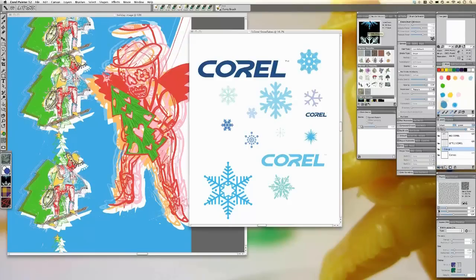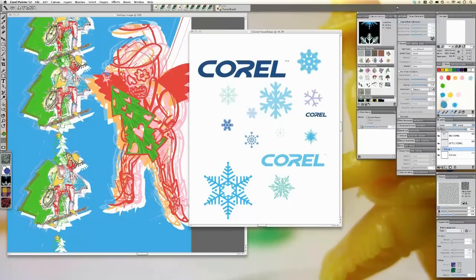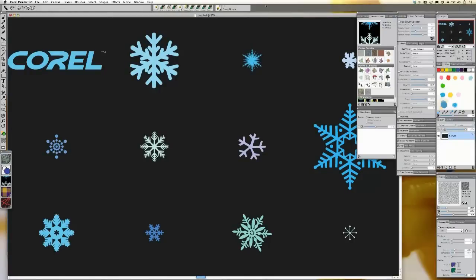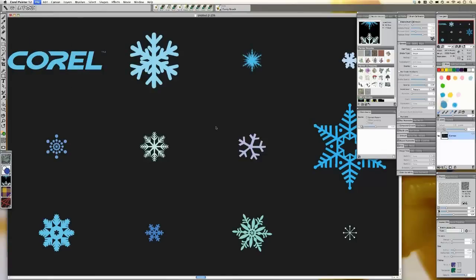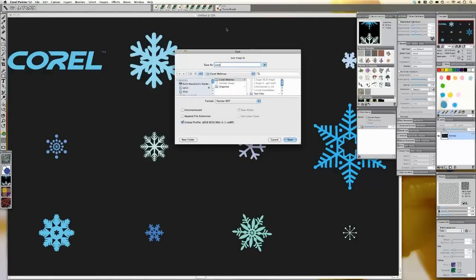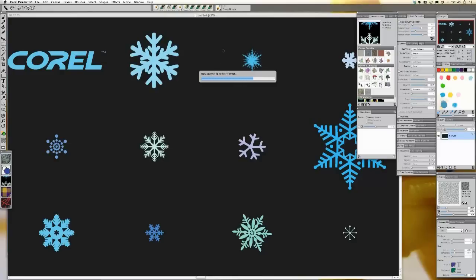I'll grab the medium Corel logo and group those layers — Command G. Then under my nozzle libraries, I can say Make Nozzle from Group. If I make the nozzle from group, it puts it into a grid format. At this point you need to actually save this file out, so I'll go to save as — Corel Snow. What's cool is these will all now be bits of the brush we can paint with, making it look like it's snowing. It's pretty fun stuff.